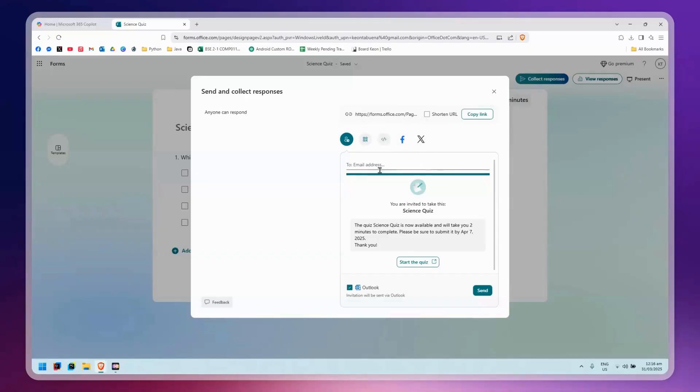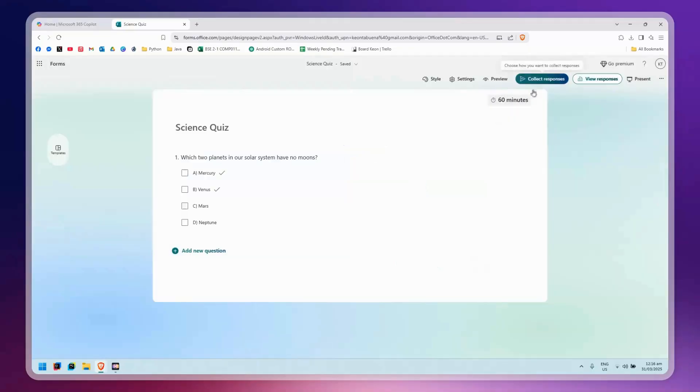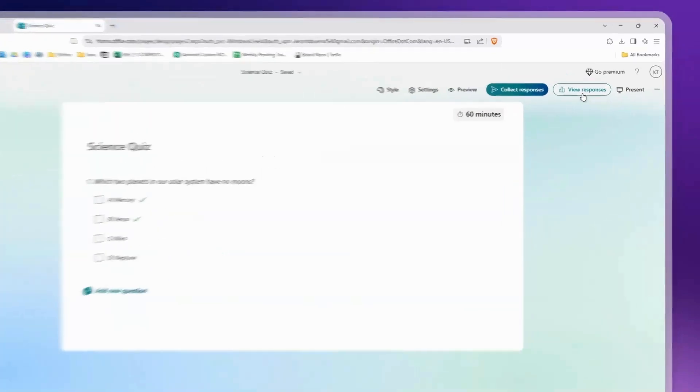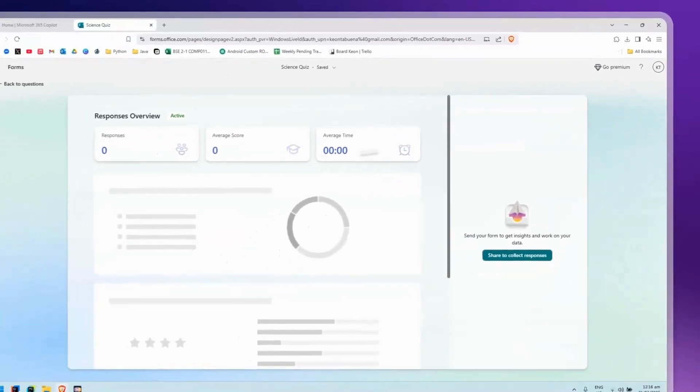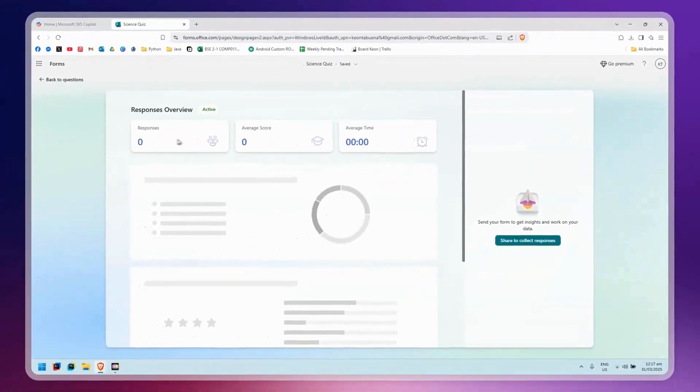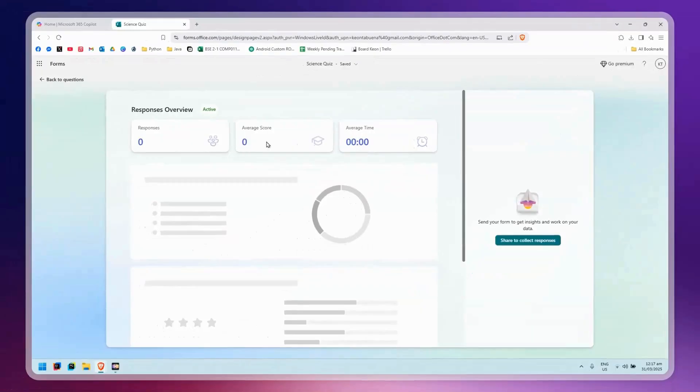Then simply click on Send. Once that's done, if you want to view the responses, go back to the quiz and click on View Responses at the top right. You'll see the responses, the average score, and the average time it took to answer the quiz. That's basically it.